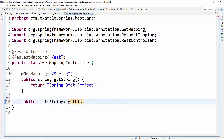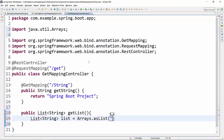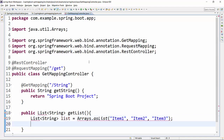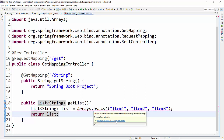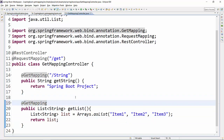Now we will create the second method, which should return a List of String. I'll give the method name 'getList'. We will create a List of String, name it 'list', and use Arrays.asList with a few string parameters: item1, item2, and item3. We return this list from the method. To make this a GET method, we add @GetMapping with URL pattern 'list'.